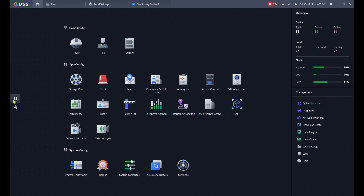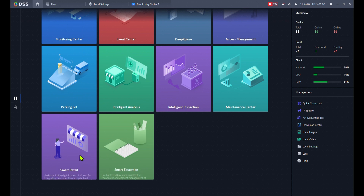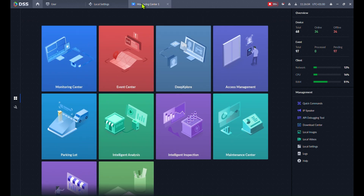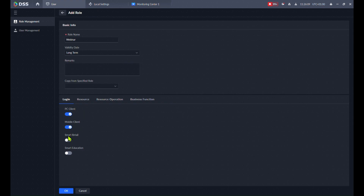As you can see, I have all the modules which are available, including web modules like Smart Retail and Smart Education — those are web-based. There is also a new setting available from 8.7: where the clients can log in — on PC or on the mobile application. In some cases you don't want your user to be able to use mobile phones.